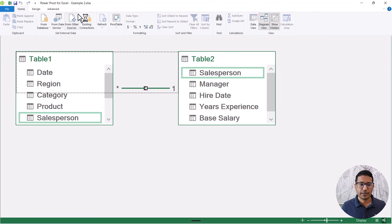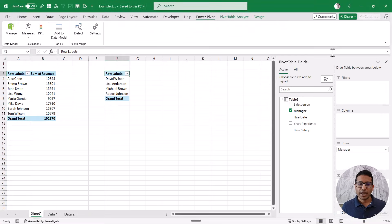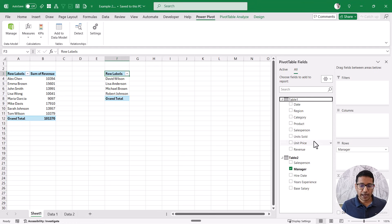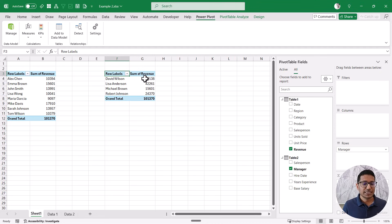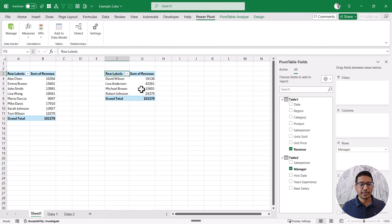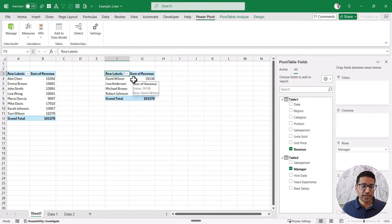Now once this is done, I can close PowerPivot. When I come back to my pivot table fields, I have the option 'All,' and clicking on it shows me both tables. Now when I want to get the revenue data for the manager in the second pivot table, I can just click on revenue. You can see it now shows me the revenue by manager — even though data two had no revenue details for each reporting manager, because we have connected these two tables, I can now fetch that data from table one.